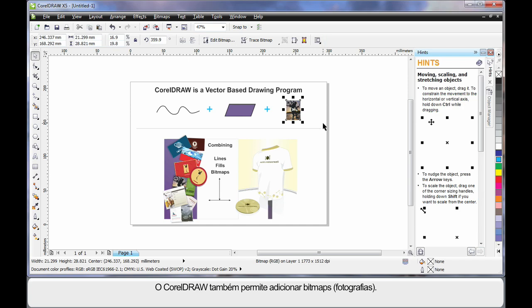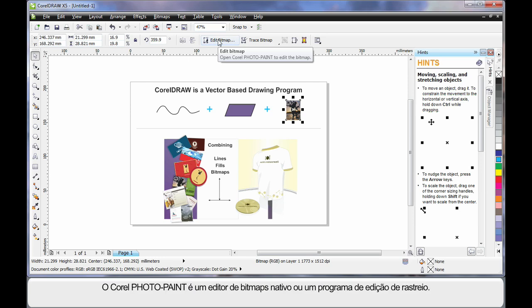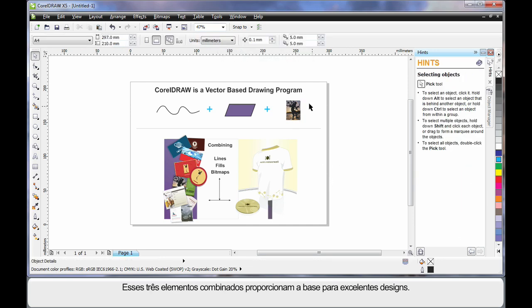CorelDRAW also allows you to add bitmaps and photographs. Should you ever wish to really edit a bitmap or photograph, choose your photograph and select Edit Bitmap up here on the property bar. This will then open up into Corel Photo Paint, which is a native bitmap editor — some people call it a raster editing program. Add these three elements together and you can create some tremendous looking designs.